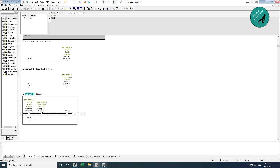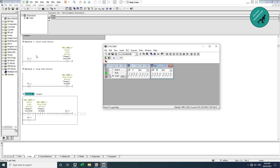When I0.0 is active, the start pushbutton will be activated. Since the stop pushbutton uses an NC contact, it is already activated. So once I0.0 is activated, start pushbutton becomes active here as well. Since stop pushbutton is also already active, the output will be activated. Let us verify this.